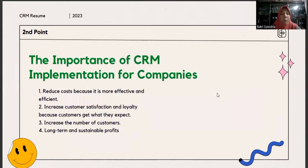The importance of CRM implementation for companies: First, reduce cost because it is more effective and efficient. Second, increase customer satisfaction and loyalty because customers get what they expect. Third, increase the number of customers. And the last one, long-term and sustainable profits.